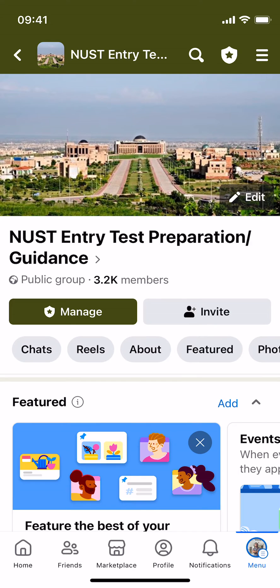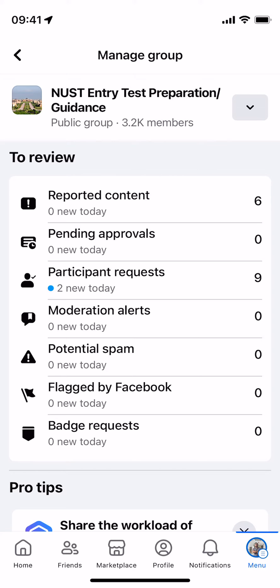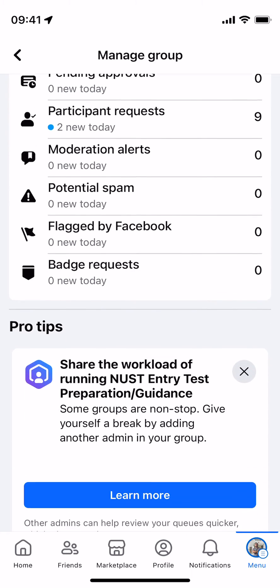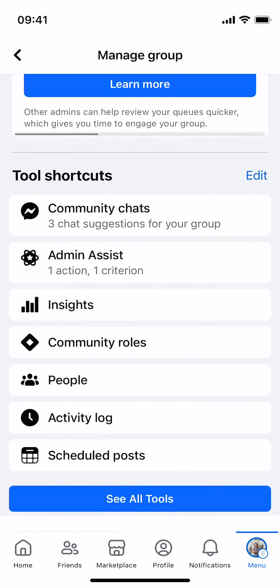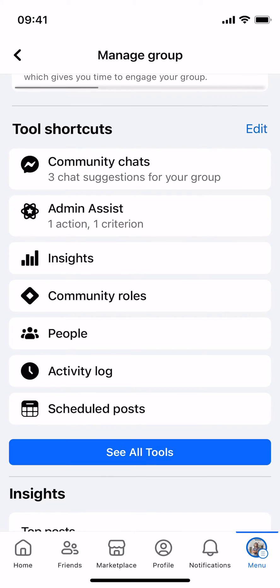You can see the manage option here — tap on it. Inside here just scroll down a bit and here you can see the people section. Tap on people.